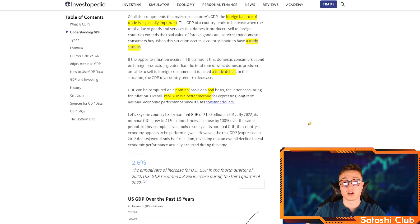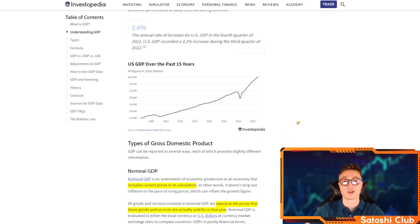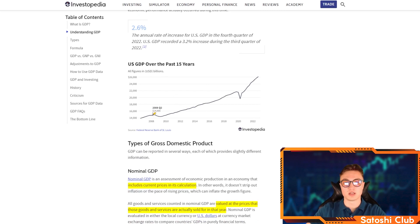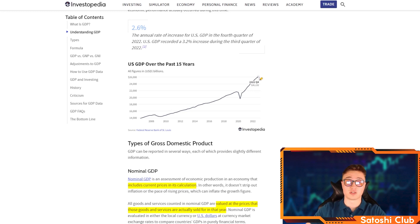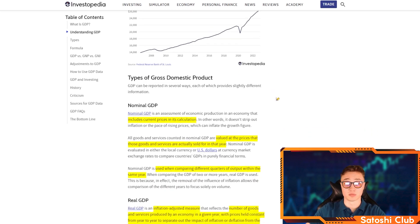GDP can be computed on a nominal basis or on a real basis. Real GDP is overall a better method because it takes into account inflation. This is the US GDP over the past 15 years. In 2008 it was around 14 trillion — about 14,866 billion. Right now it is almost twice as large as it was back in Q4 of 2007, following the financial crisis. In Q4 of 2022 it was approximately 26,000 billion.